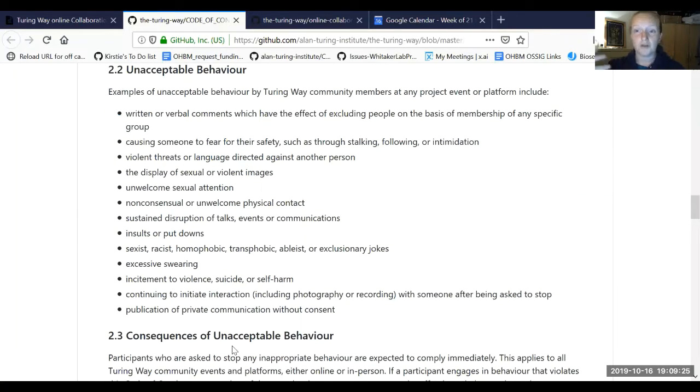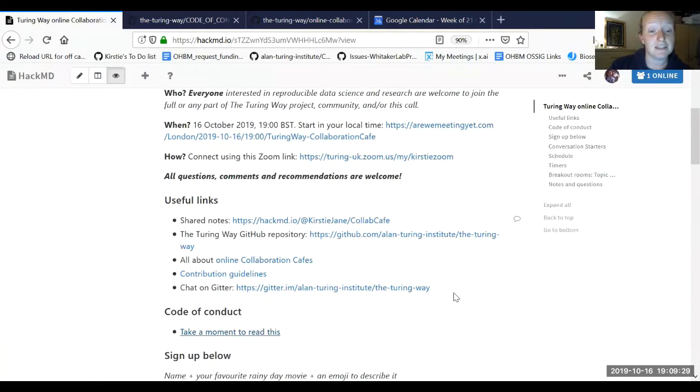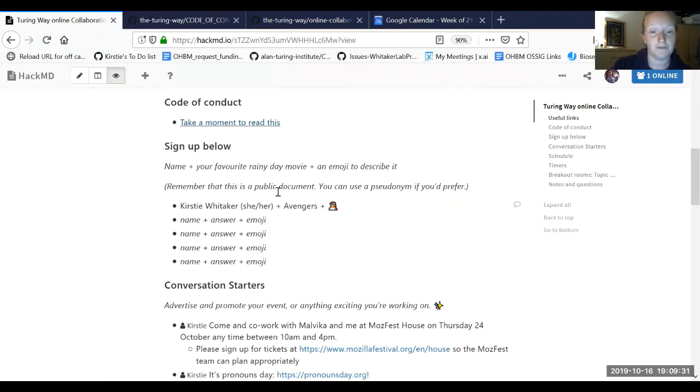This is taken from the Carpentry's code of conduct. There's some nice expected behavior: being respectful of different viewpoints, using welcoming inclusive language, and respecting the privacy and safety of others. I always ask before I record. If you didn't want to record, you could either turn off your screen or we would just not record for that session.